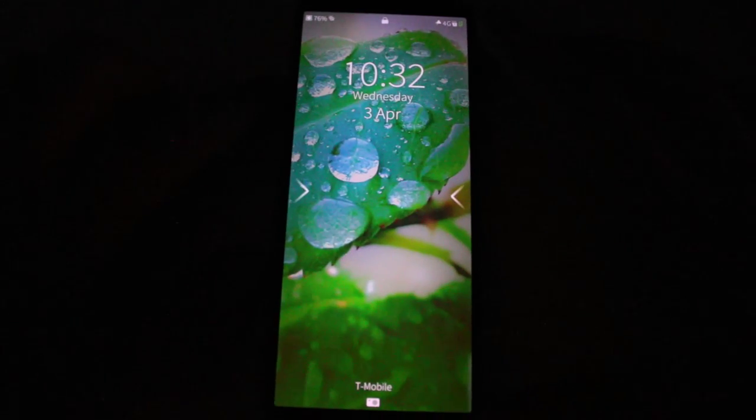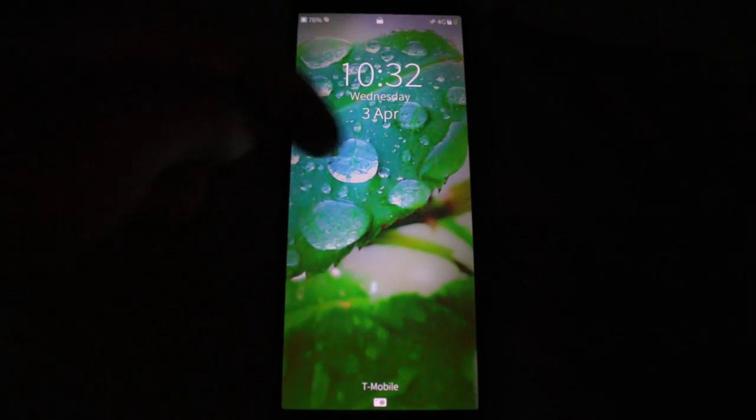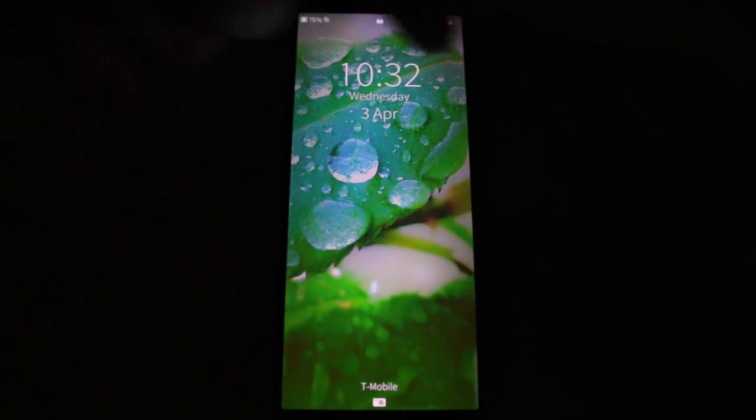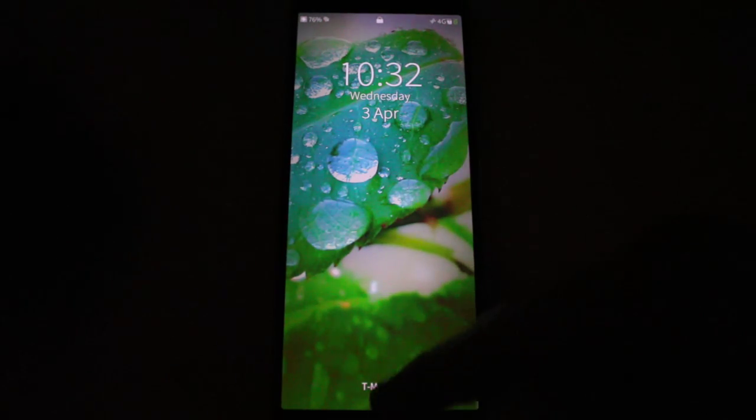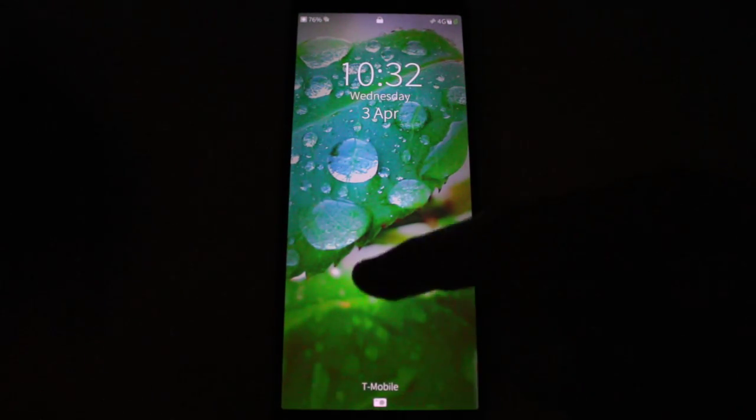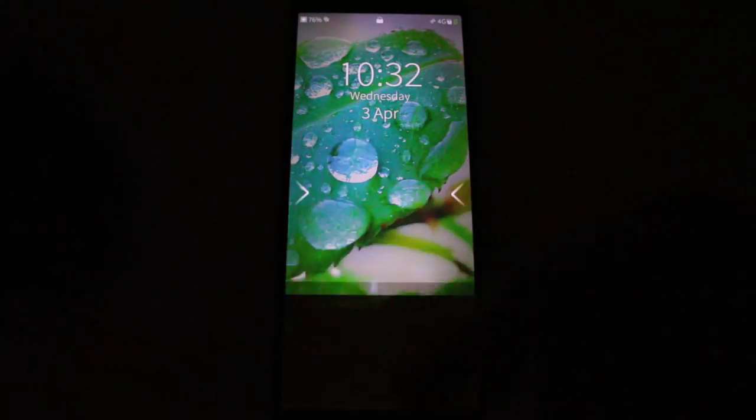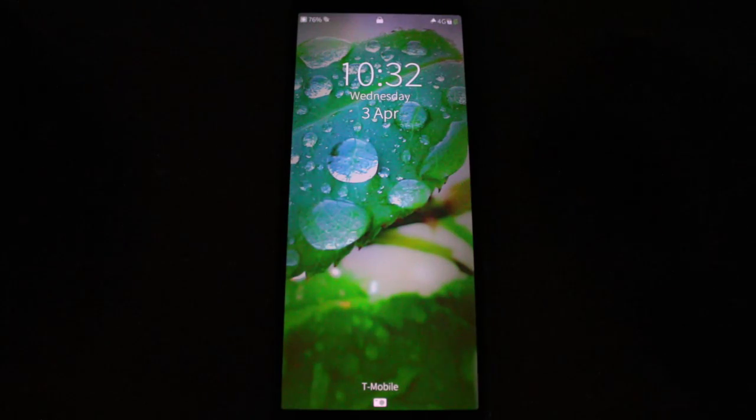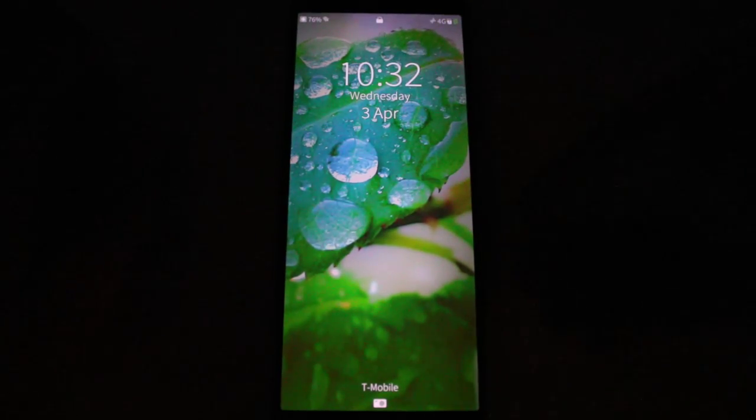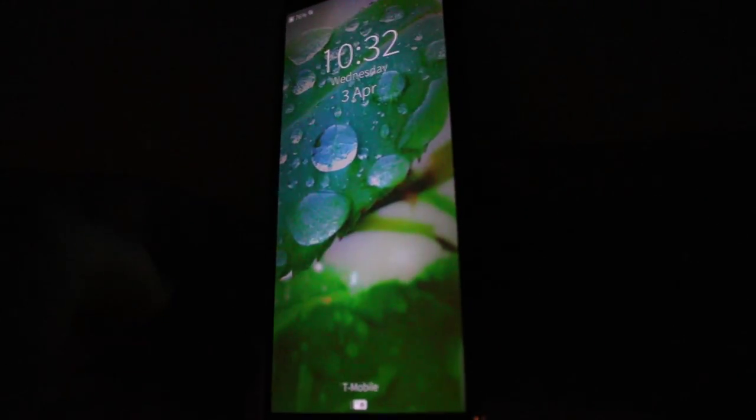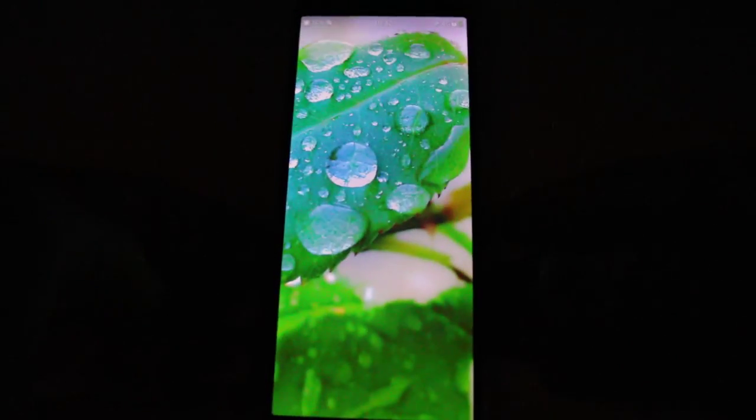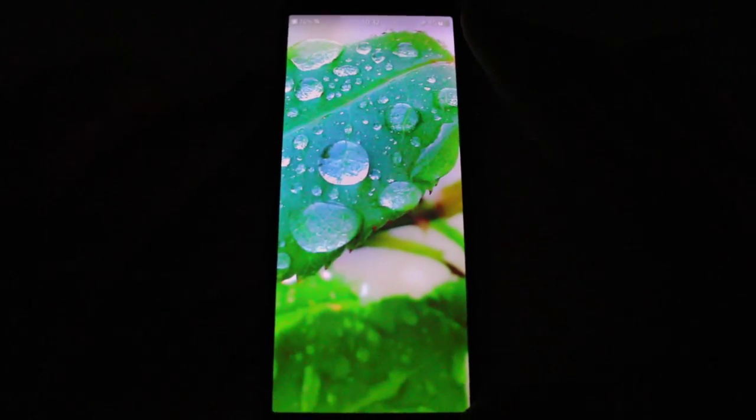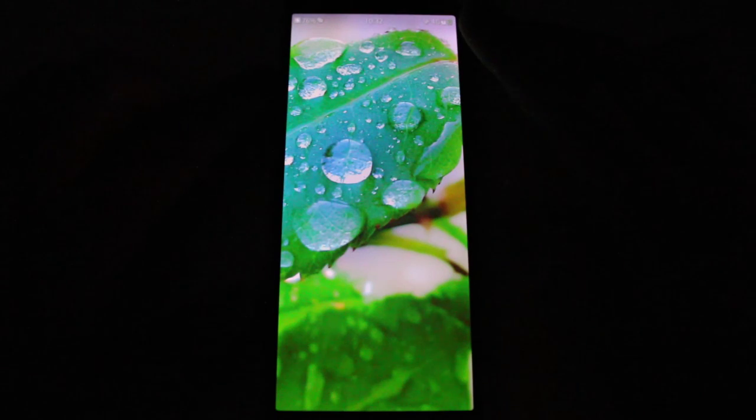Alright, so as is probably obvious, this is the lock screen. You can slide either way to unlock it. You've also got an option to open the camera from the bottom. I'll go over that later. But you also have the option to use biometric data. It doesn't work 100% of the time, but I think that's probably the phone.